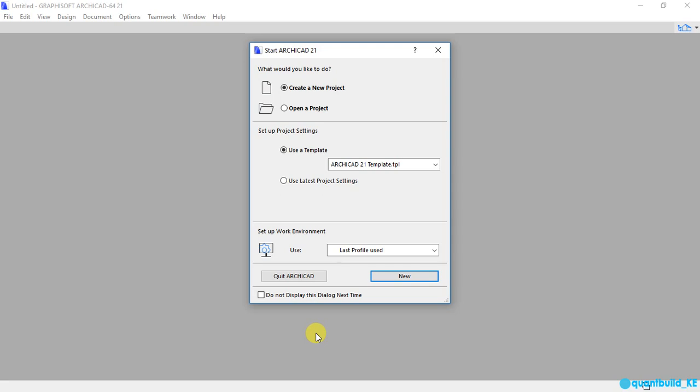And so, if you are ready, we are going to follow five steps. And the first step is to open our ArchiCAD program. As you can see, my ArchiCAD program is already open. So, I will go to step number two,